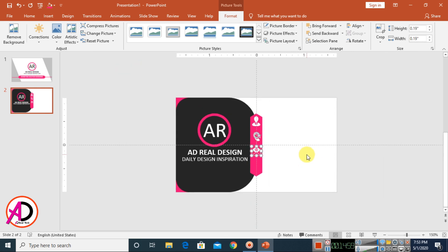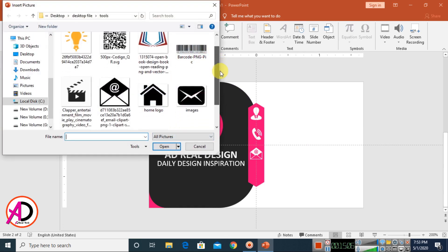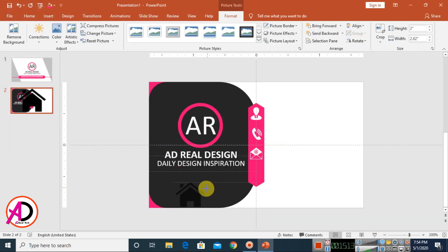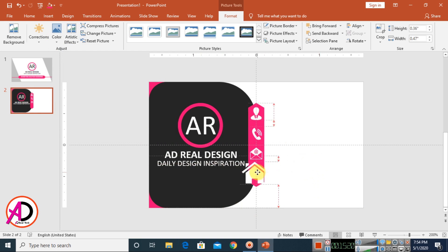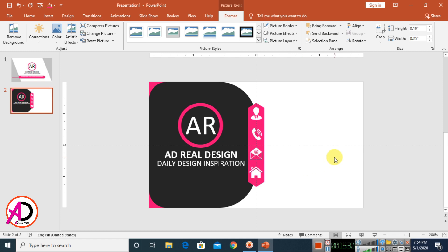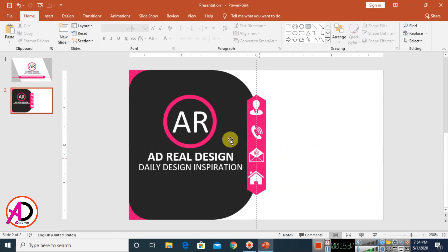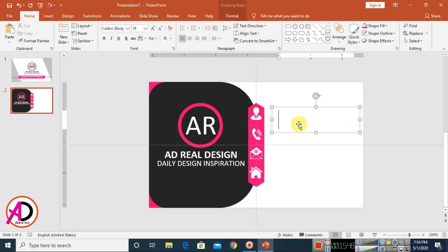Go to Insert again, choose Pictures, and add another home clip art. Decrease the size using the same process. Apply the Washout color and white artistic effect. Drag and adjust the size to fit the design layout.